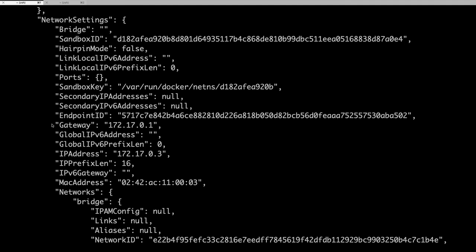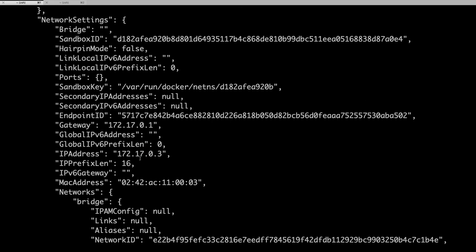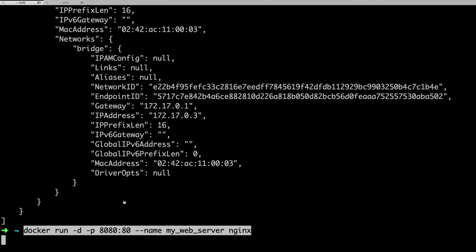Here you can see the gateway and the IP address for this particular container. Individual containers are getting IPs assigned, and you can actually ping a container using its IP address as well. If you are running a web server, your users must be able to reach a particular port — in that case we do port mapping, like with the command we ran earlier.